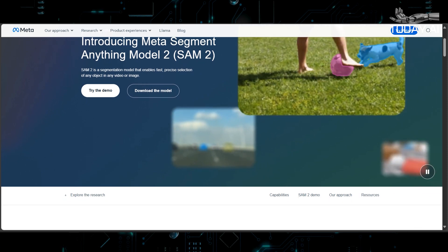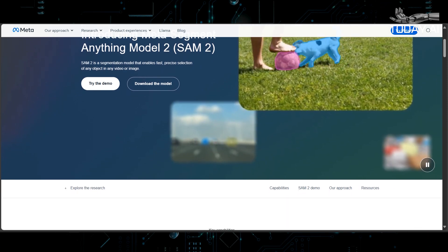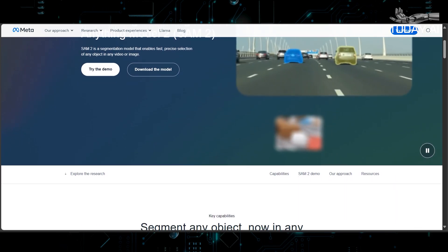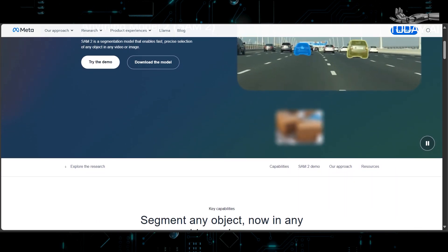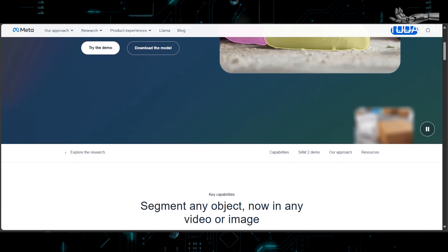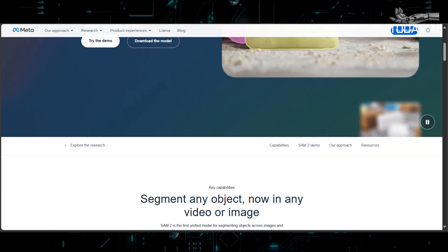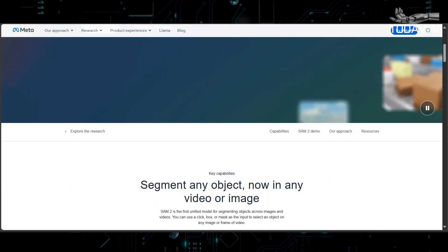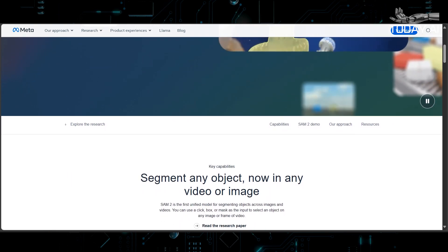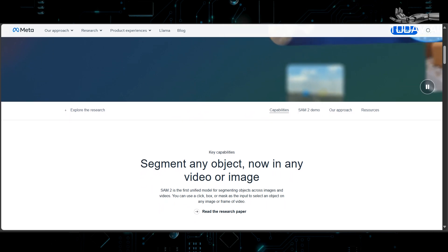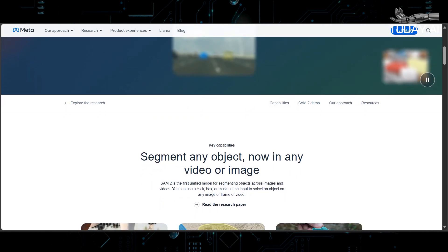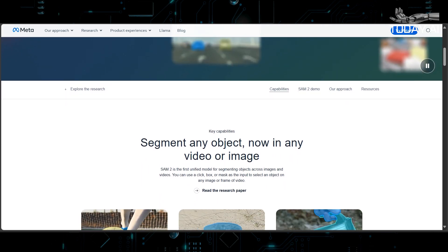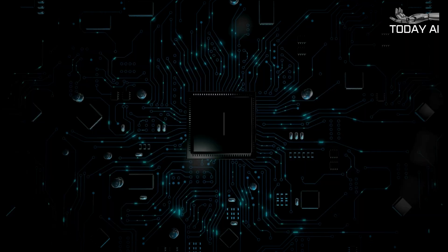This model is designed for real-time prompt object segmentation in both images and videos, and is available under the Apache 2.0 license, promoting open-source use. SAM2 aims to enhance AI capabilities in various fields by providing better accuracy and performance in object segmentation without needing pre-trained examples.